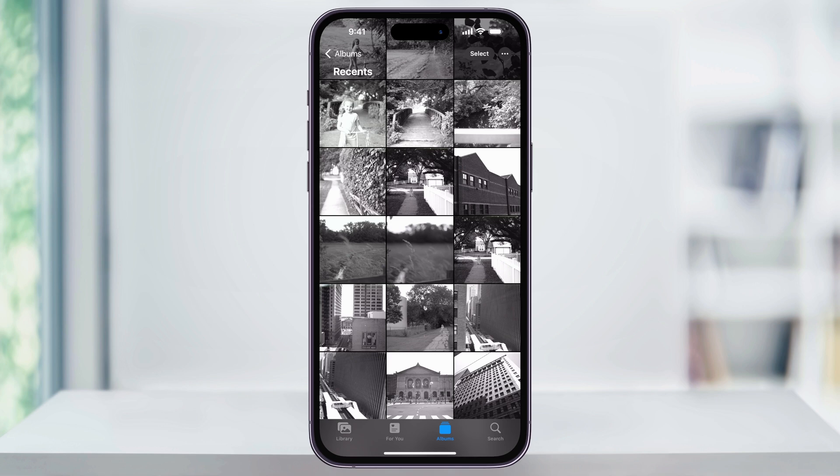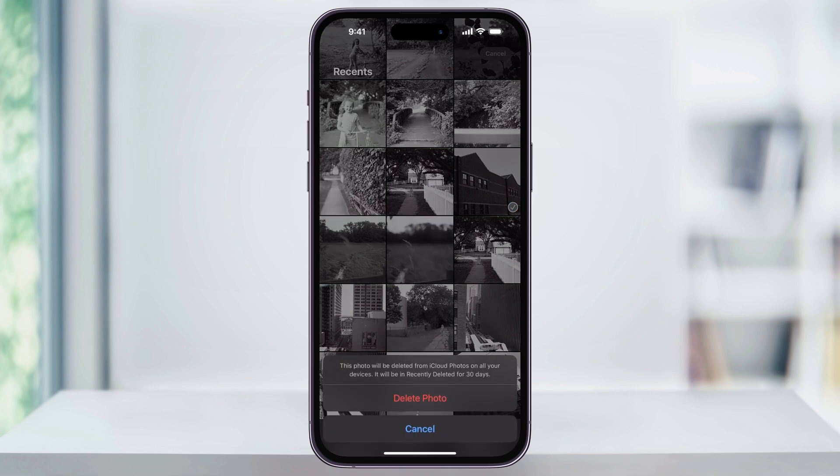To get started, let me first delete and then hide a couple photos. I'm here inside of my Photos app and then I'll just go ahead and select one here and I'll send this one to my trash. I'll confirm by hitting delete photo